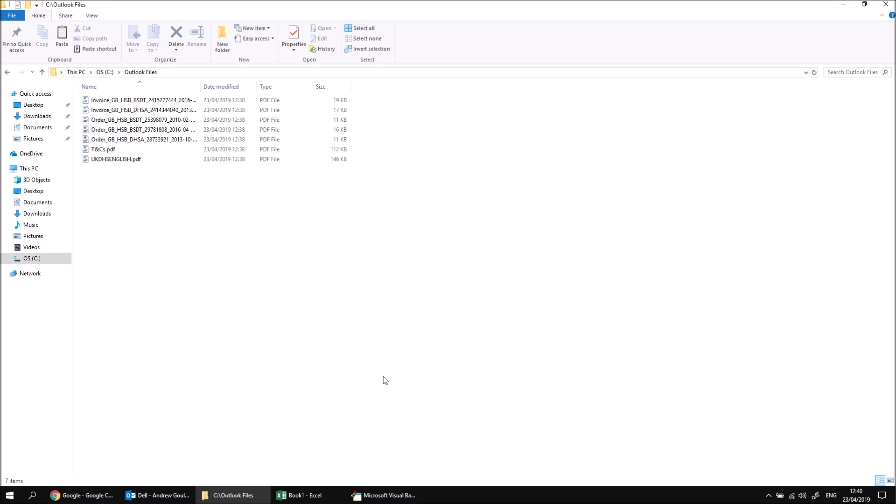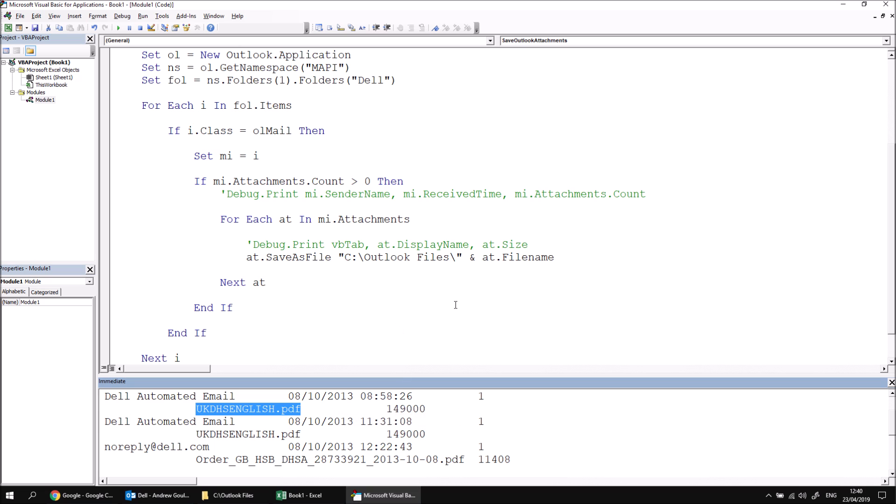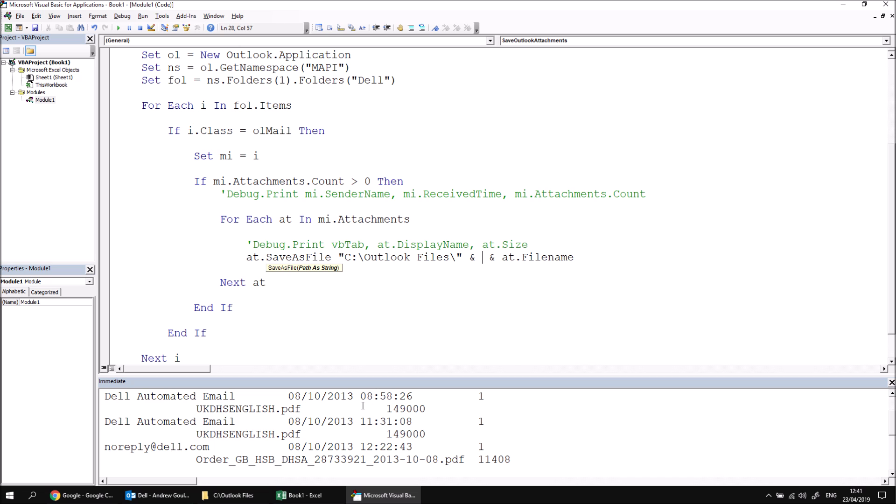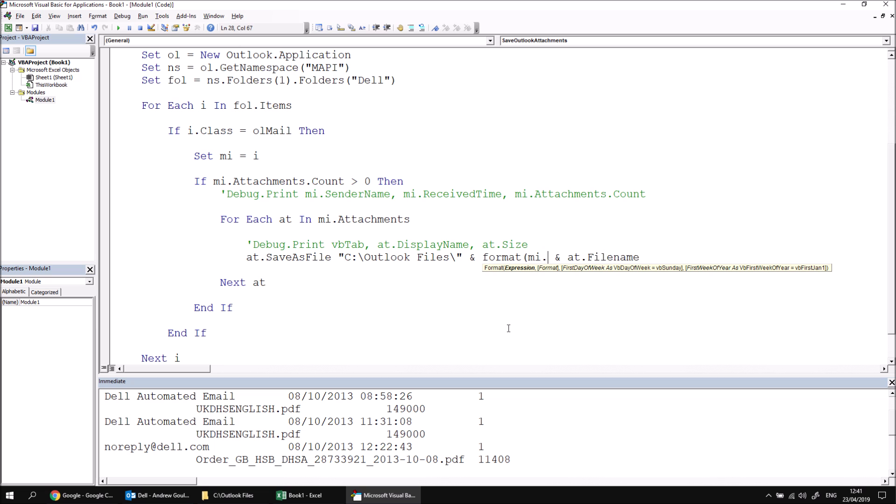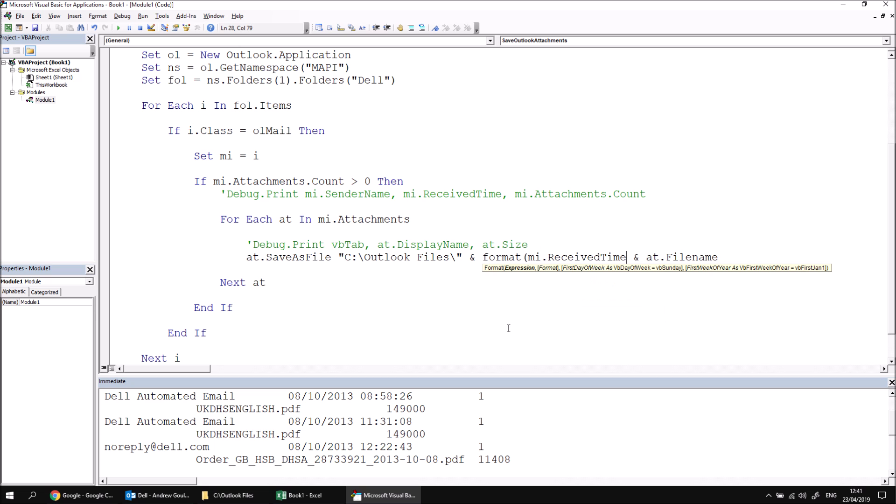Let's have a quick look first though, adding in some unique file name information. So I'm going to go back to my code. And then before I include the file name to the end of the folder path I've written there, I could also include the time received of the email that the attachment belongs to. Now, the time received contains some characters like a forward slash character and the colon character. And these are characters you might not necessarily want to have in a file name and some of which may well be illegal in a file name as well. So what we'll do is we'll apply the format function. So we get a simplified version of the time received. So I'm going to use the format function to format the mi dot received time.